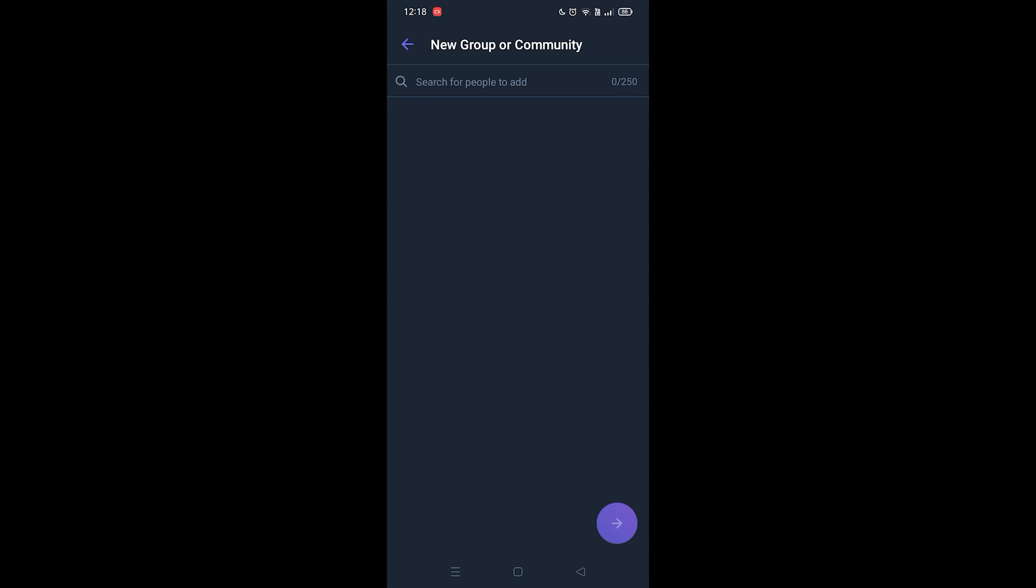So once you choose that all you gotta do is click the button at the bottom right corner and then it's gonna ask you to name your group and that is it guys. This is how you create a new group or community in Viber.